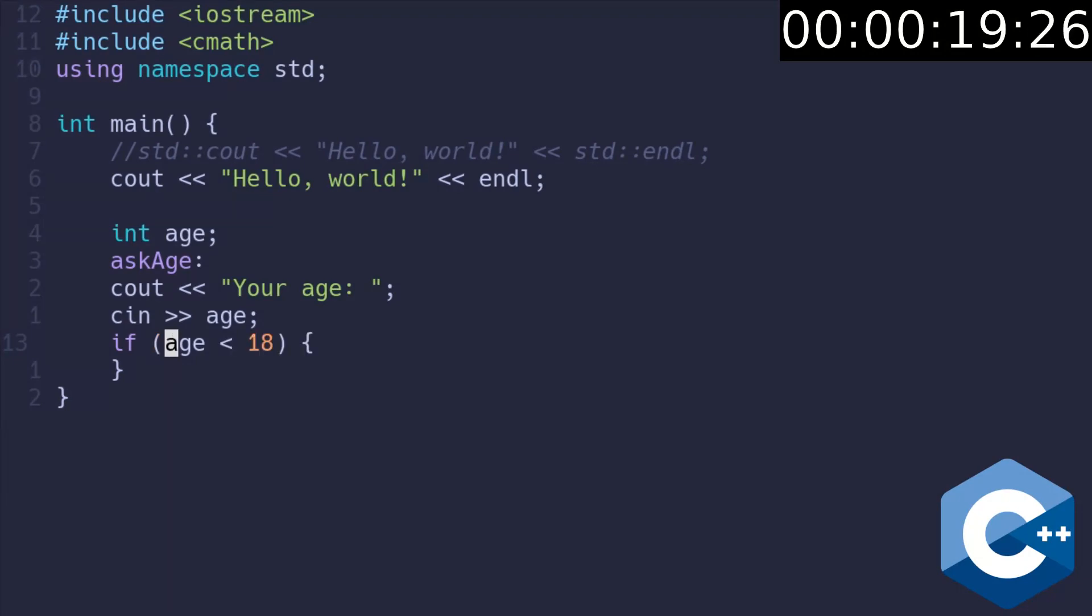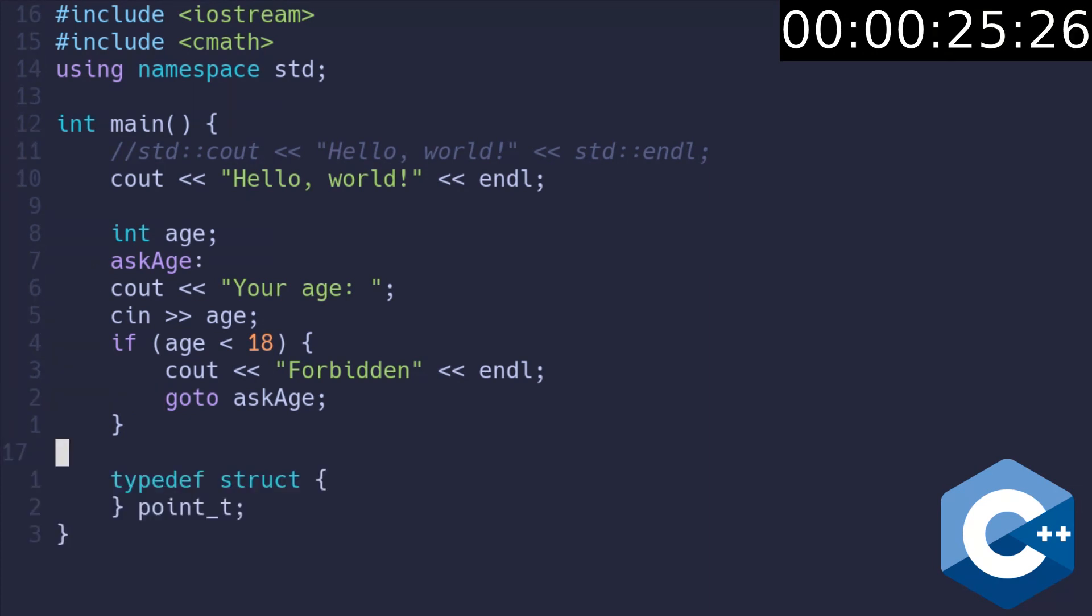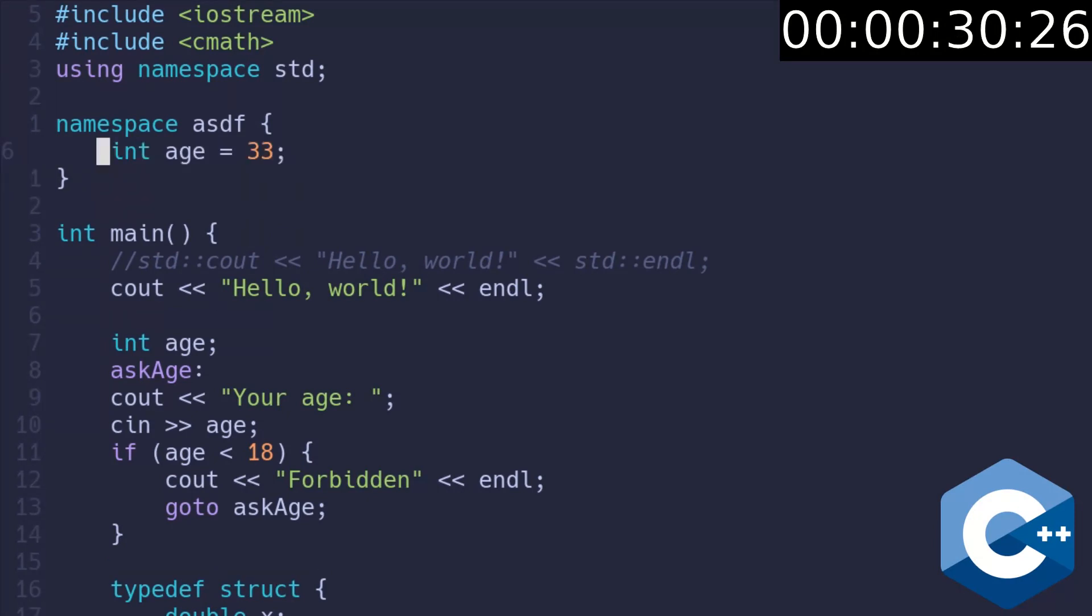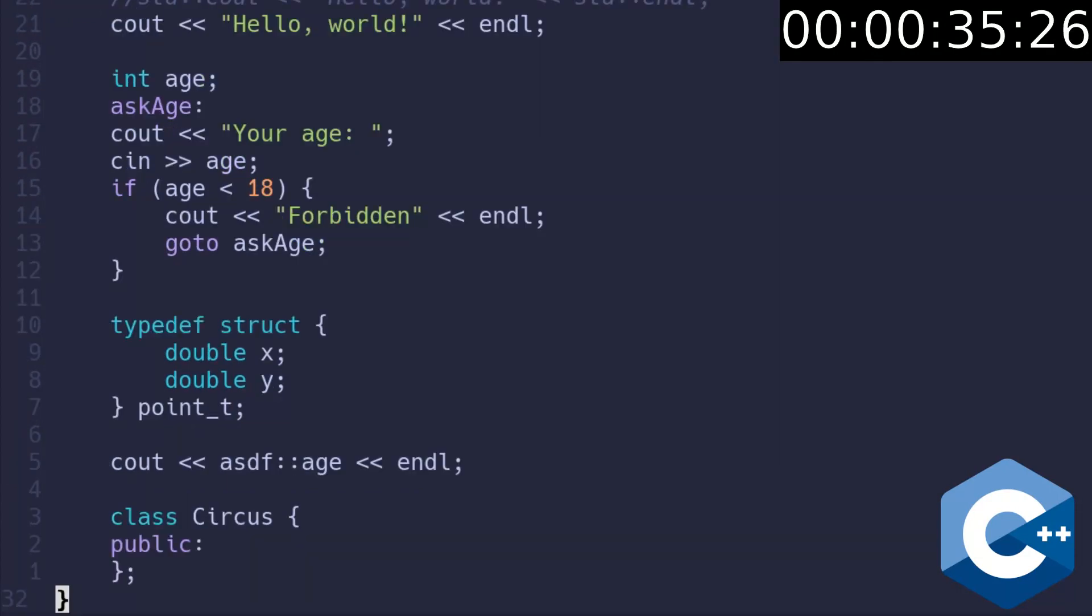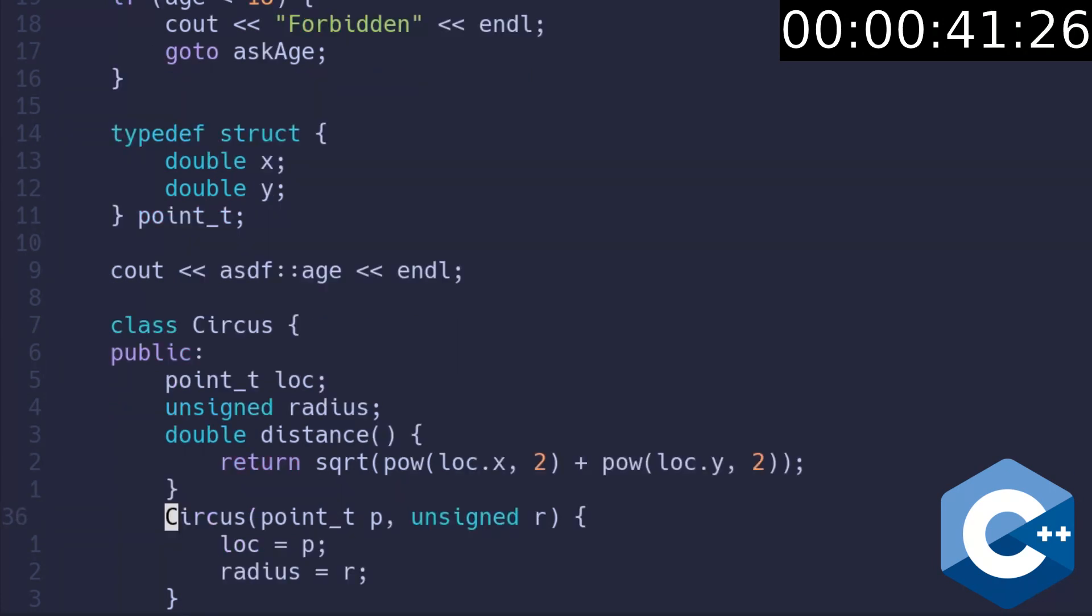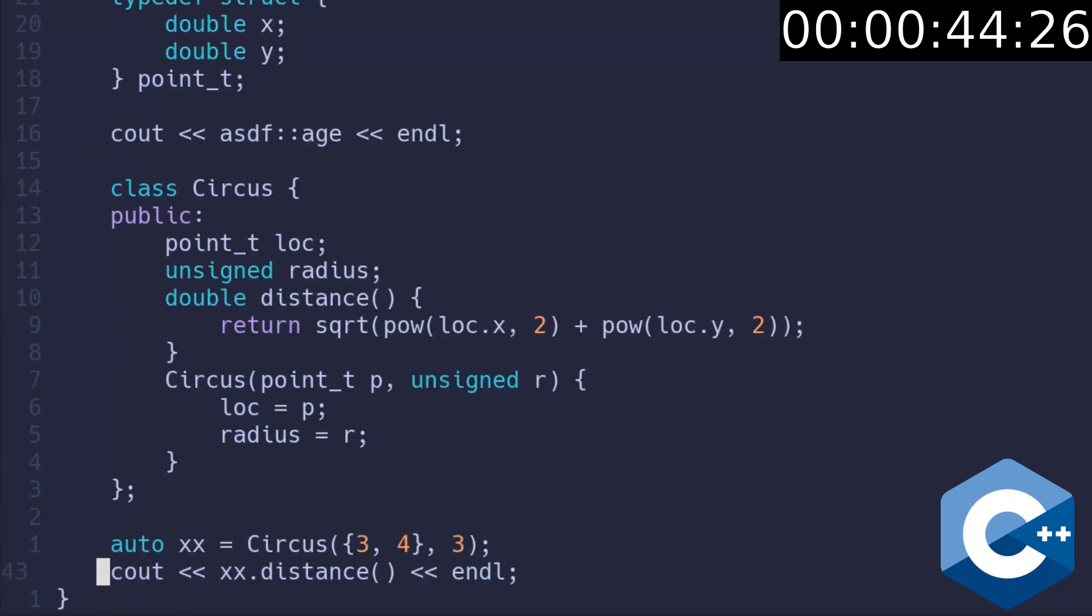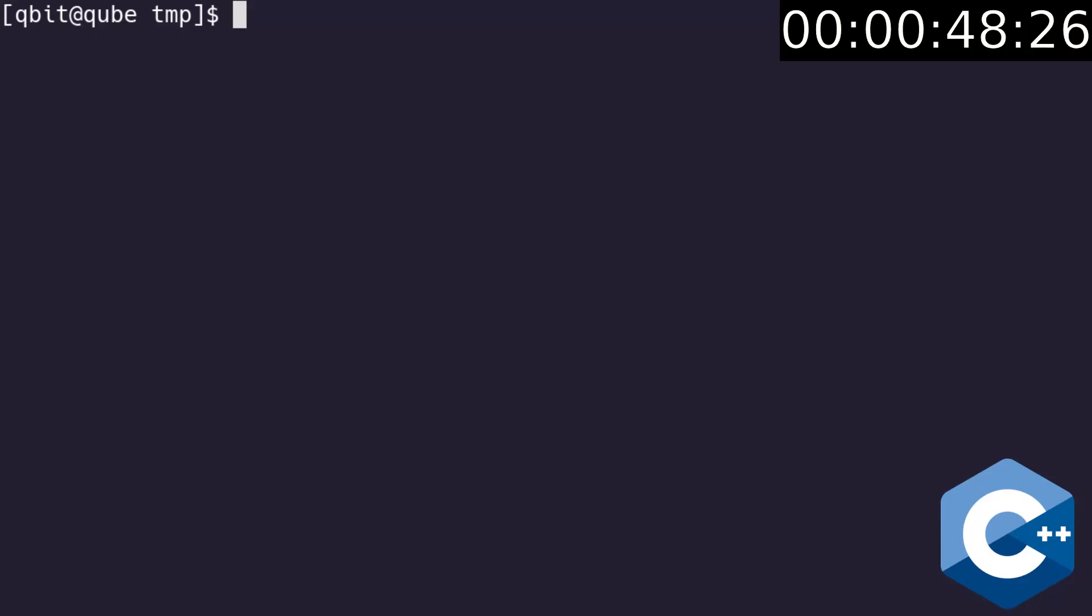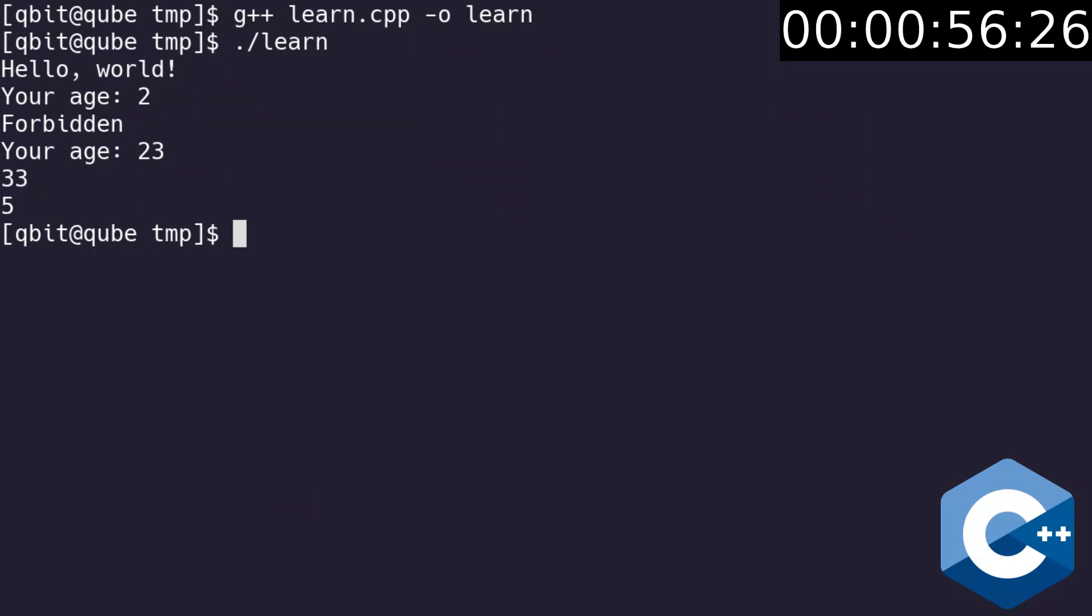Use if to check if the age is lower than 18, in this case forbid the entry and re-ask. Declare custom structure type with two double precision variables. Create custom namespace with a variable which would shadow another variable if it would not be in the namespace. Create a class with some properties and a method which do some math to return the distance. Declare the constructor. Create the constructor. Create the object and print its distance. And return 0 which indicates successful exit. Compile the file and run it. Works as expected.